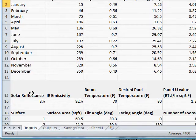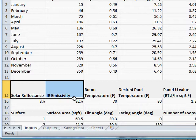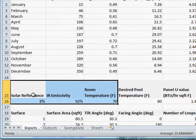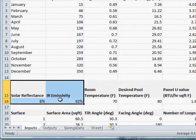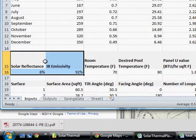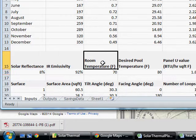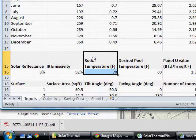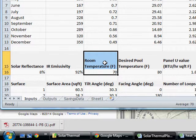I don't want to go into that too much more, it's kind of technically complicated. But let's just move on here. Solar reflectance and IR emissivity of your solar thermal plates, or your solar thermal surfaces, whatever they may be.